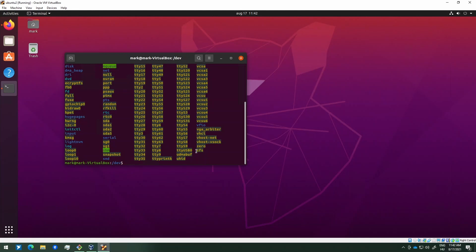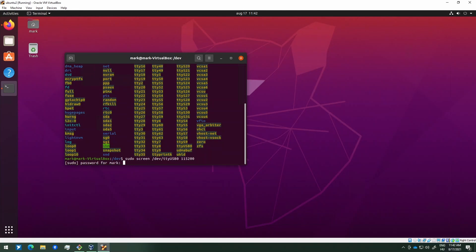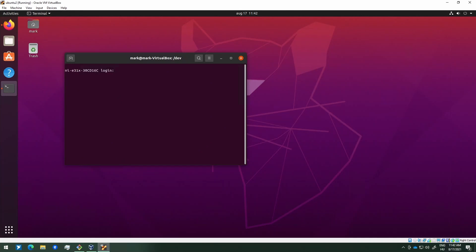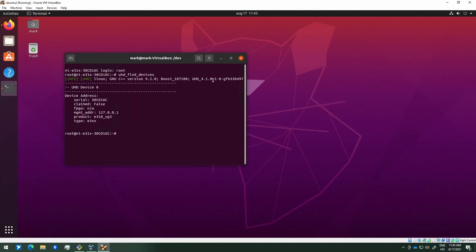We can use the screen application to log in to the E3-12 using a serial connection. The last number I typed is the baud rate. Press Enter on this prompt. The username for the login is root and by default it has no password. Before delving into the cross-compilation part, let's do a couple of quick checks first. Type 'uhd_find_devices' and note that we already have UHD 4.1.0.1 installed on this device and it recognizes the E3-12.